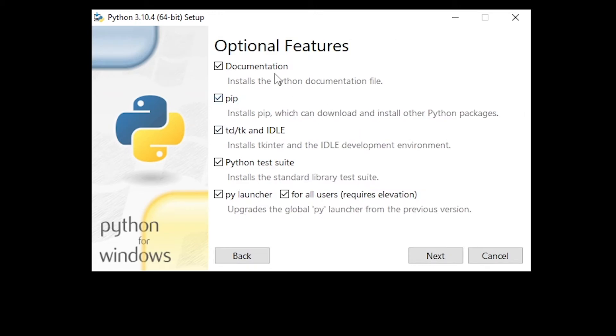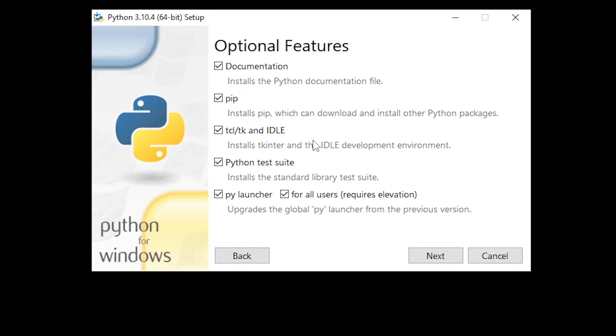Just to show you that we're also installing pip, which is Python package installer, tkinter, which is basically Python's GUI toolkit for making the windows on any operating system, and the py launcher, which will allow you to run Python by typing py instead of Python on the command line.